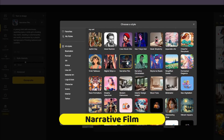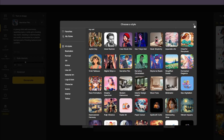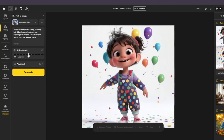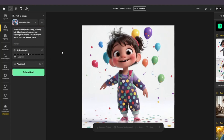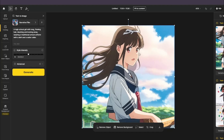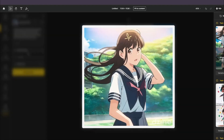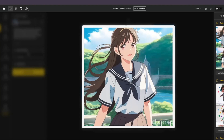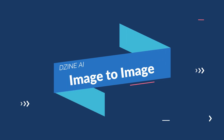Next, testing the narrative film style, which creates anime-style characters. The prompt is: 'a high school girl with long flowy hair, blushing and looking away, wearing a traditional school uniform with a skirt and a sailor collar.' Style intensity at 0.5 medium. The results are created within seconds — we get perfect anime pictures across all four generations. This wraps up the text-to-image testing.